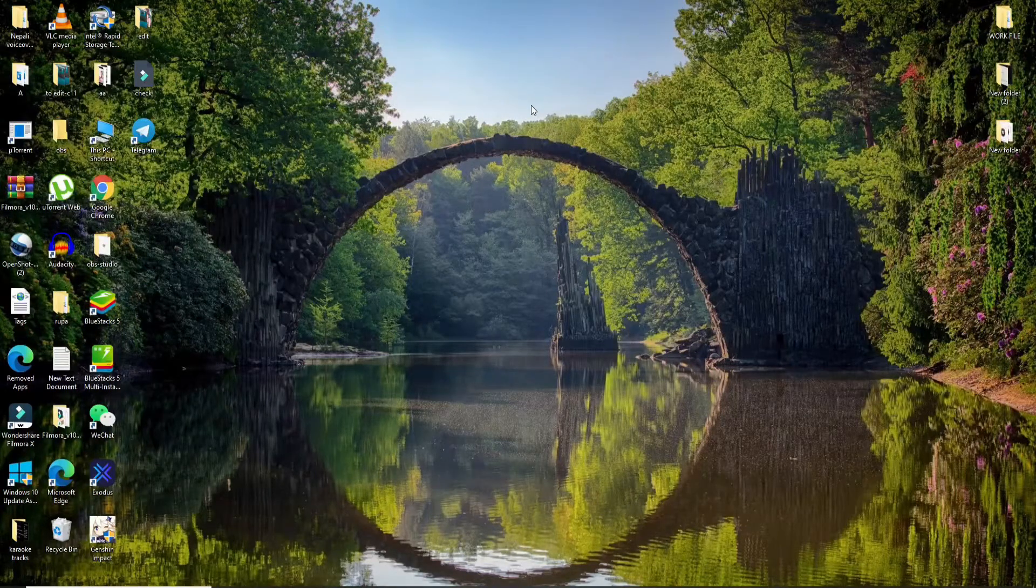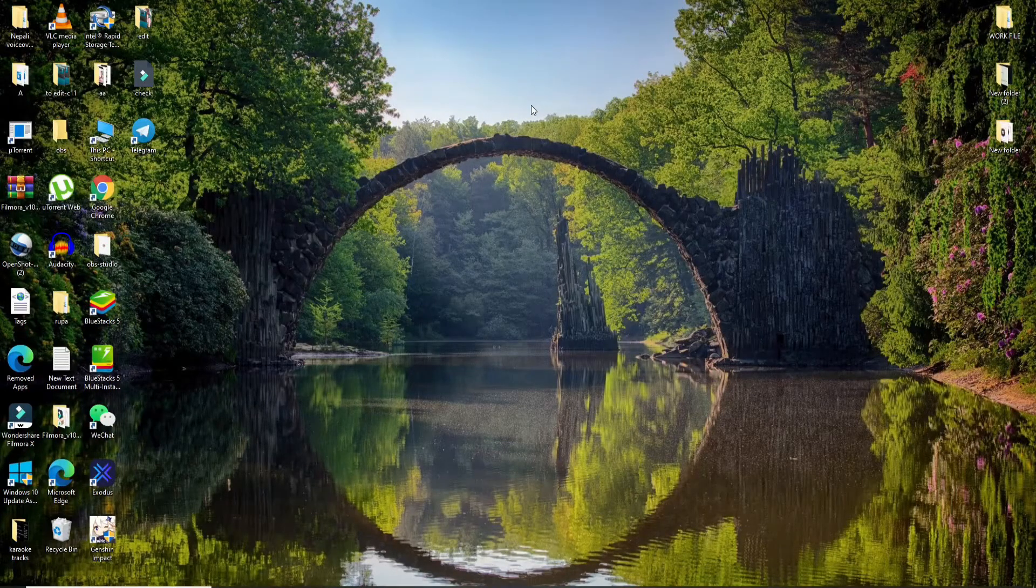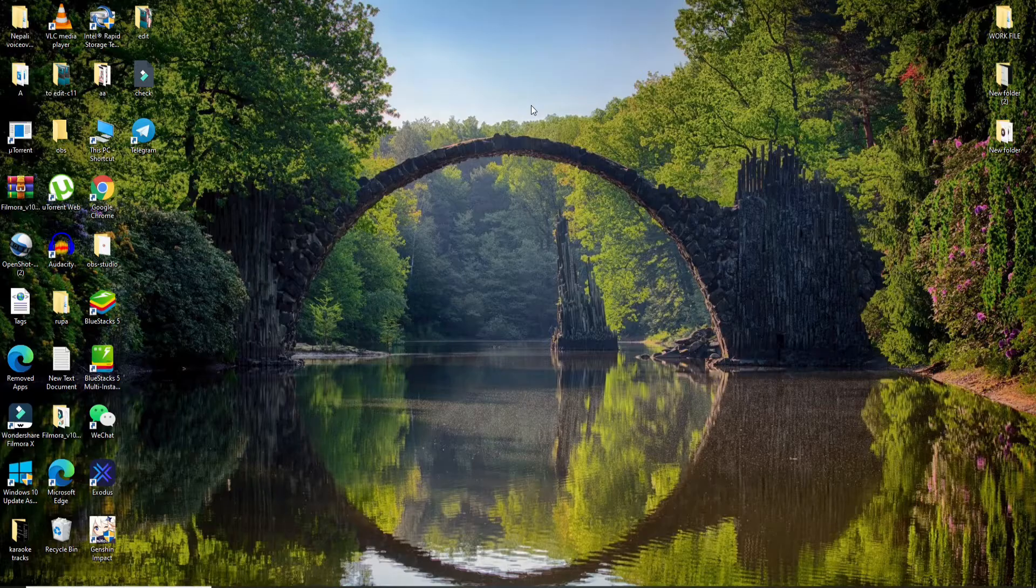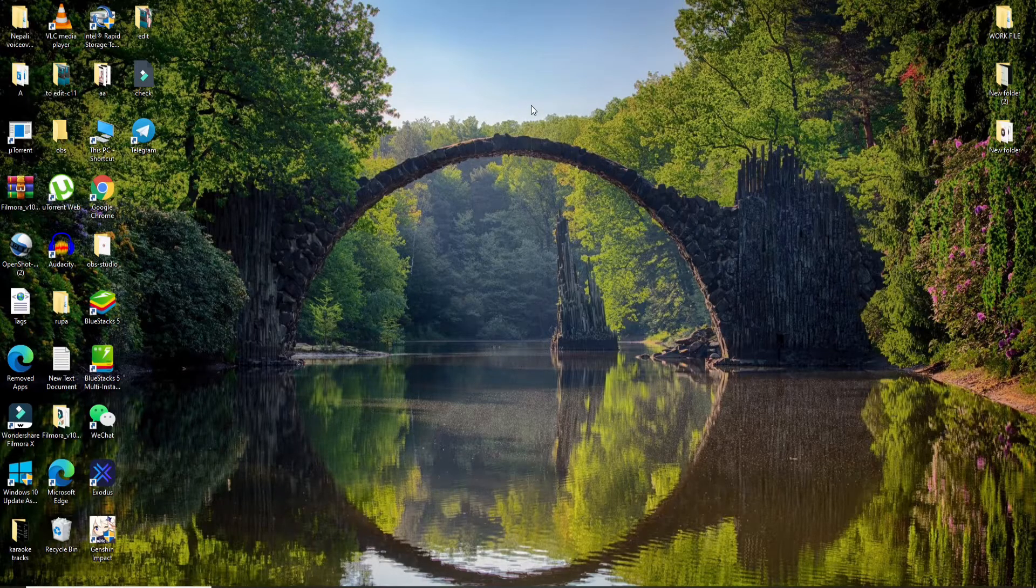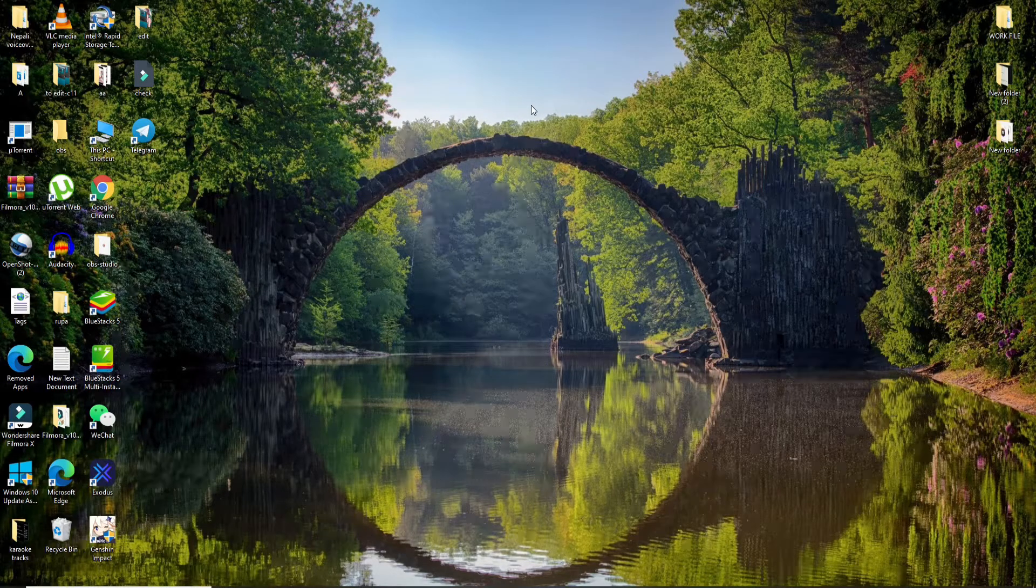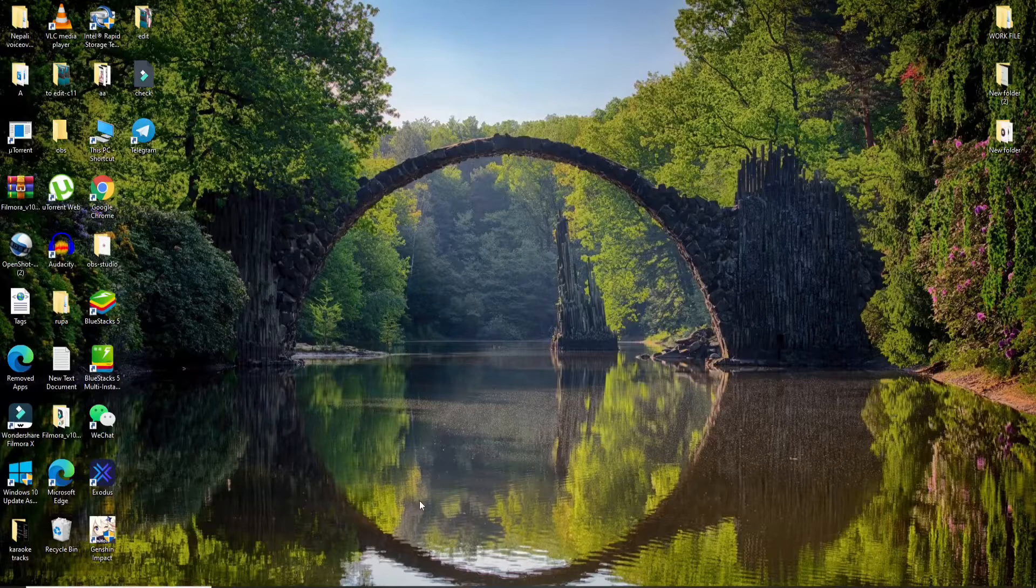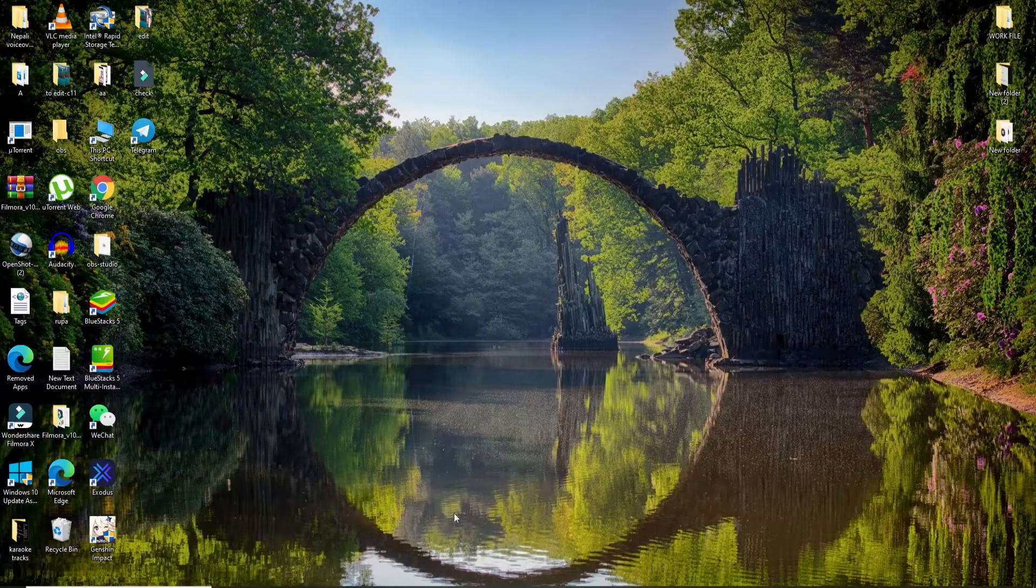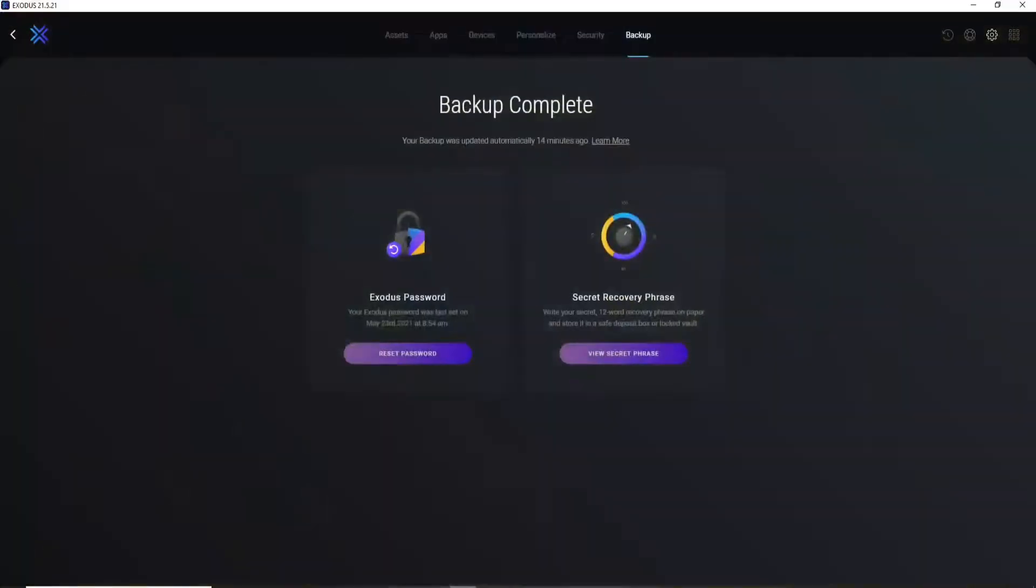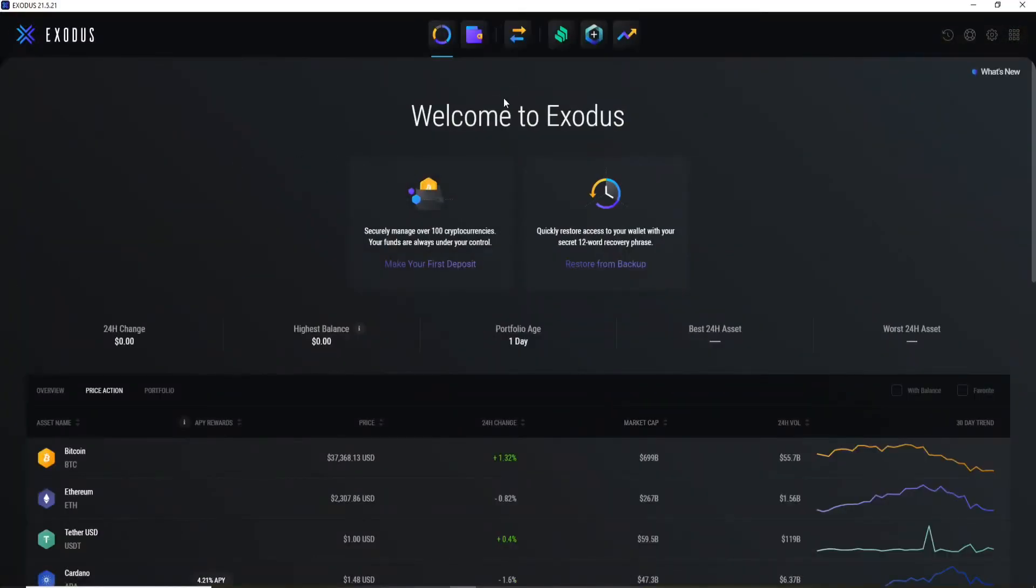our channel by hitting the subscribe button. Press the bell icon so that YouTube will notify you whenever we post a new video. Now let's get started. Click to open your Exodus application first, and then make sure to sign into